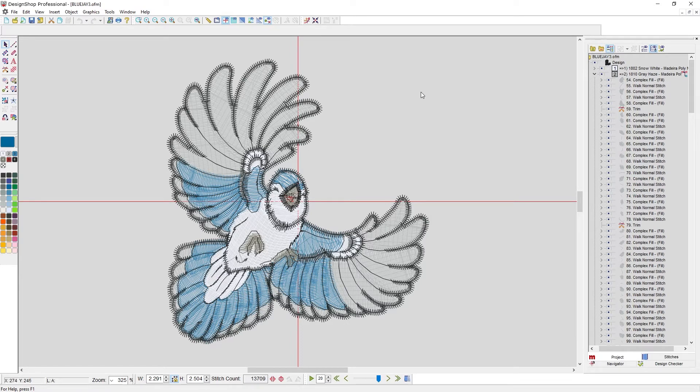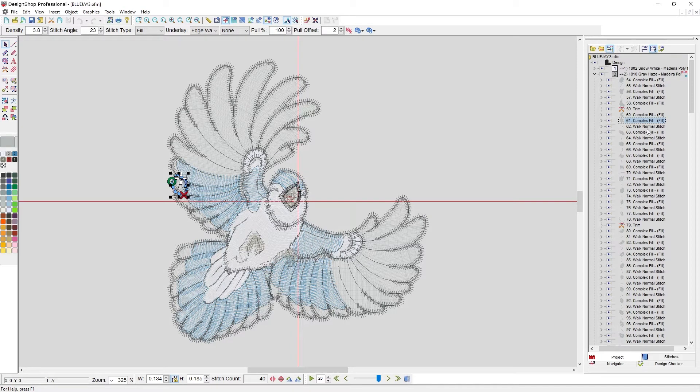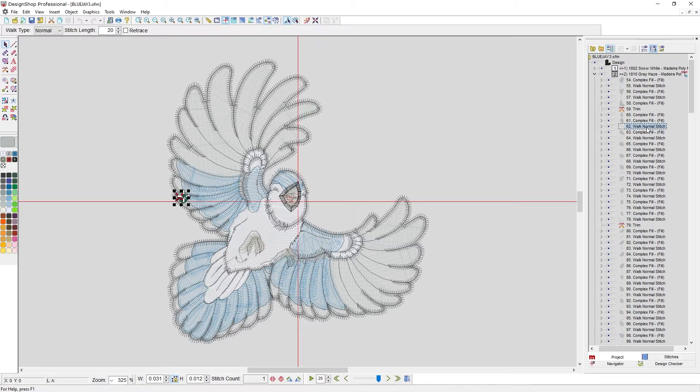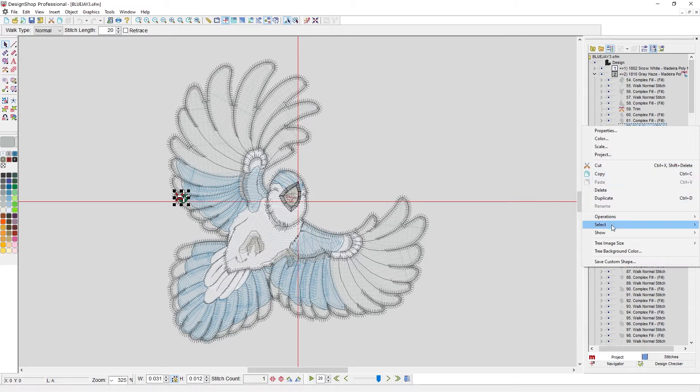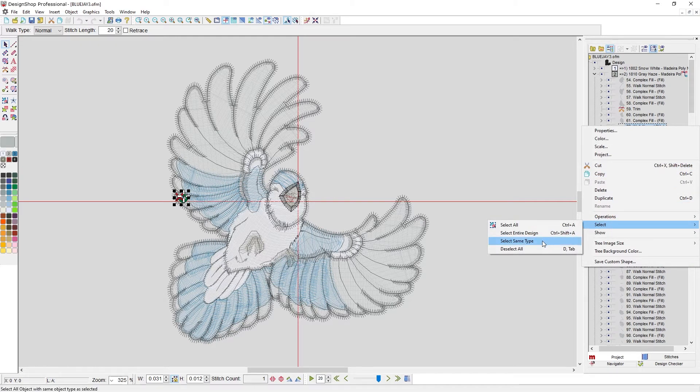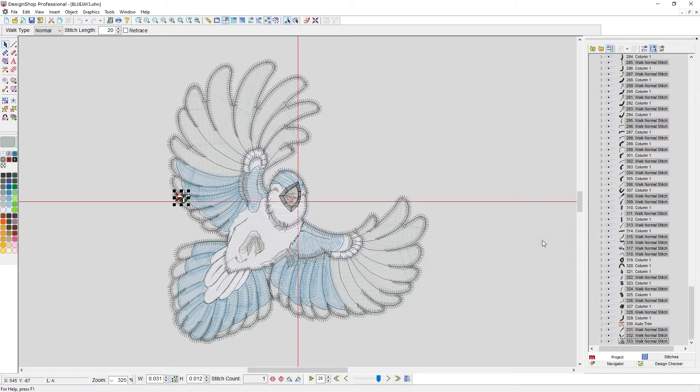Another nice feature is if I want to select all the complex fills or all the walk stitches in my design, I can select one walk stitch, right-click on it, and say select same type. And now I just selected all the walk stitches in my design.